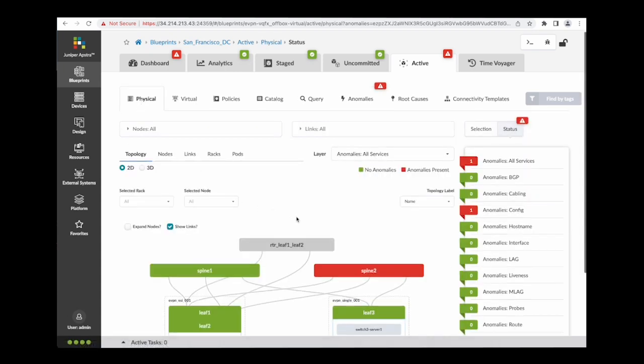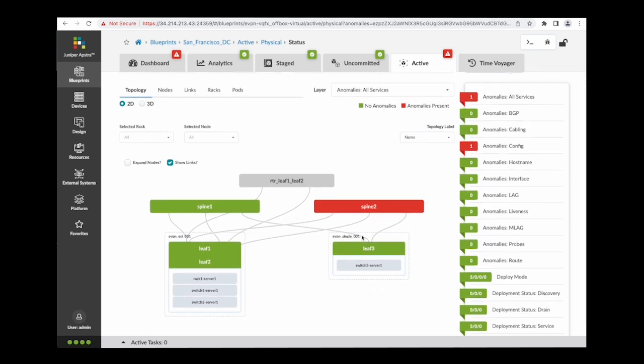I can also take a look at the physical topology, view which nodes have anomalies, and see the overall status of my network.